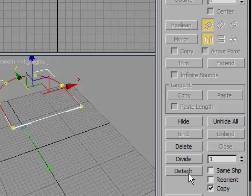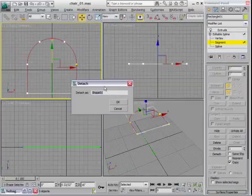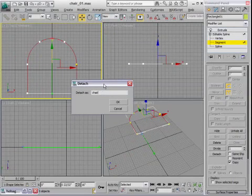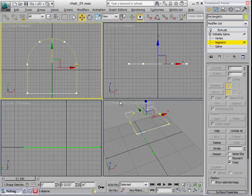So I'm going to click the detach button and I've got a little dialogue coming up asking me what I want this new object to be named. And I'll just call it chair sweep because I know that I'm going to apply a sweep modifier to it later. Click OK and now I've got a new object in the scene.